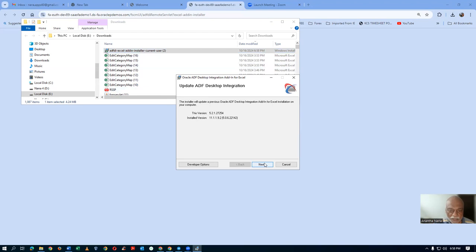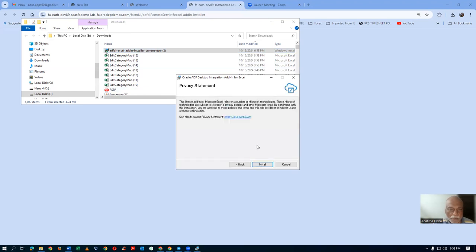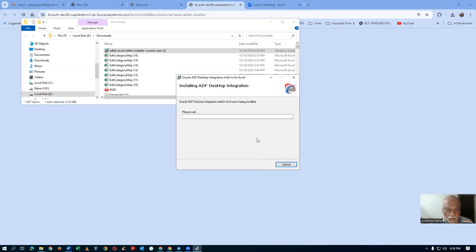I'm going to click Next. We are now installing the ADF Desktop Integrator. Click on Install. It's now getting installed.